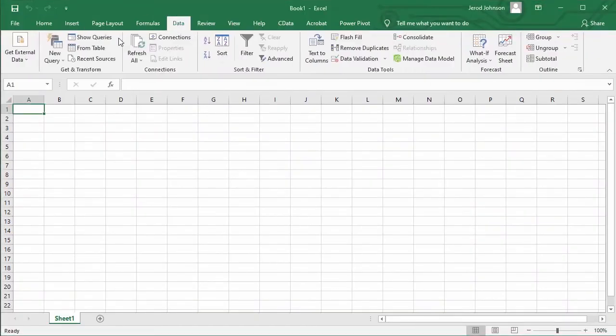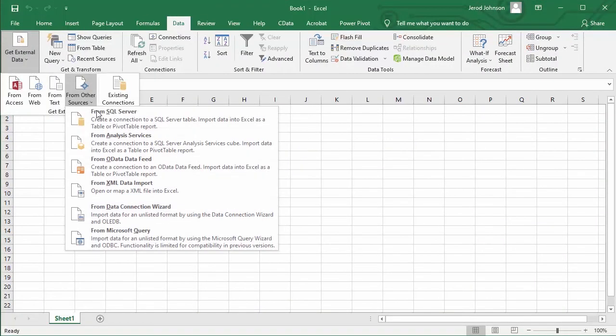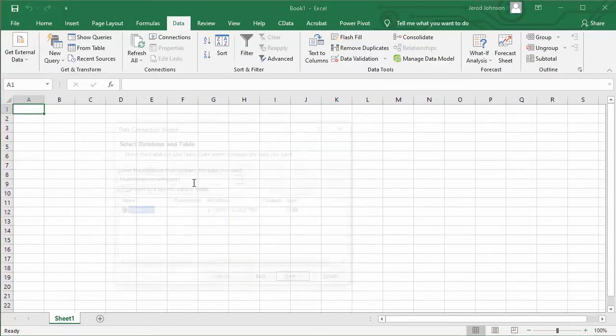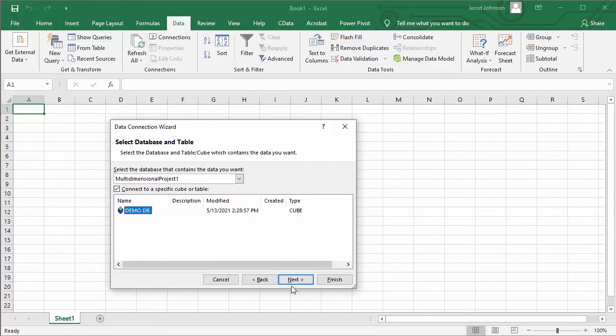Next, we'll open Excel, connect to the SSAS cube, and create a pivot table based on our cube.